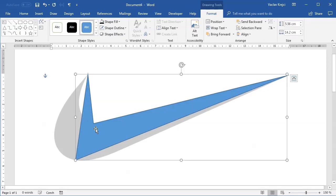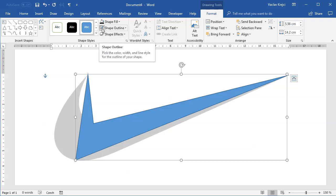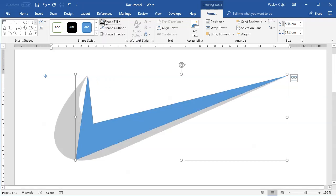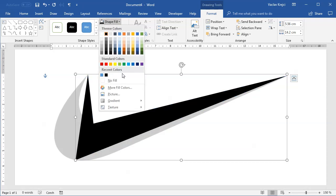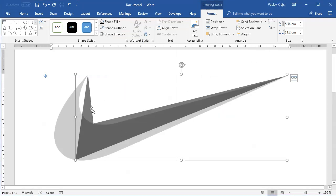We'll get a very different looking shape that doesn't look like a Nike logo at all, but wait, we'll get there. Let's set the outline to no outline and fill to black. I'll select more fill colors and make sure there's a little bit of transparency so I can see the shape below.